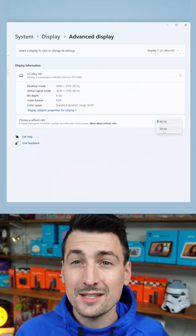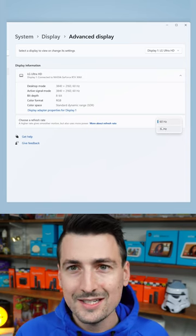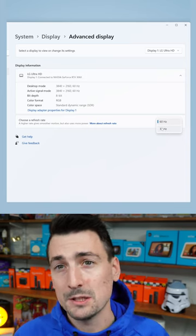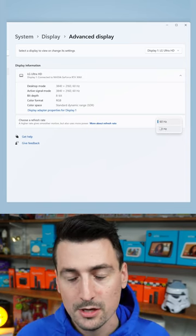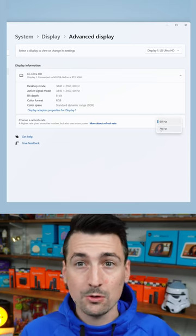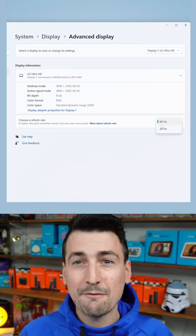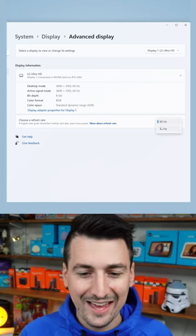So in this case this 4K monitor only gives us 30 and 60 hertz options but depending on your monitor you might see 144, 240, 165, things like that.